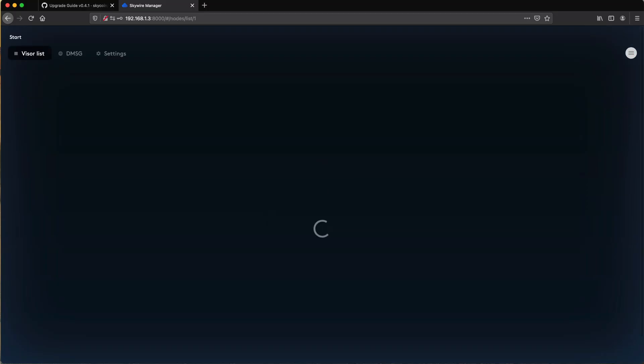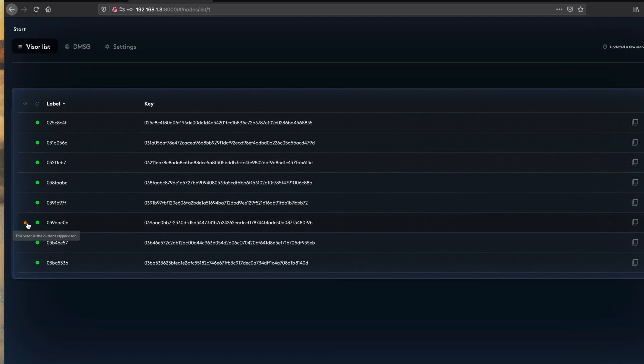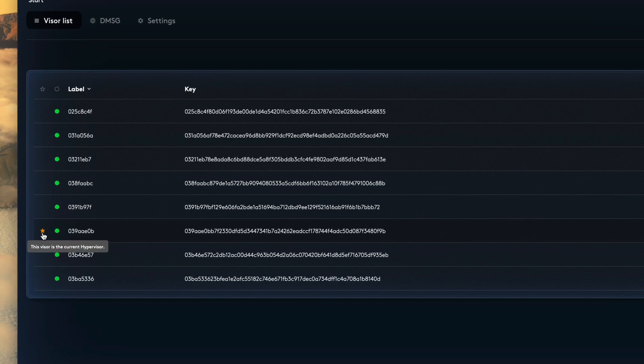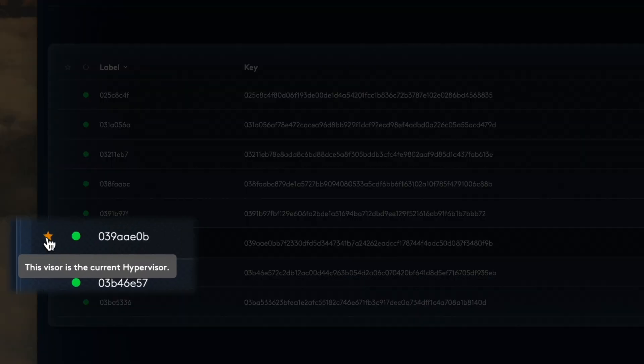Note that you may be asked to set a new password when you first log in after the update. My old password worked though, so yours might too. You should be able to see the visor running on the hypervisor in the UI, indicated by a little star in the left-hand column.